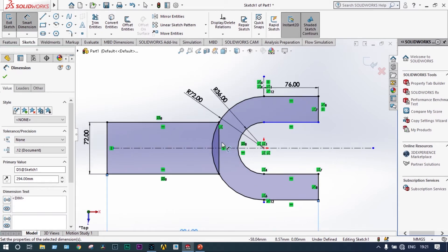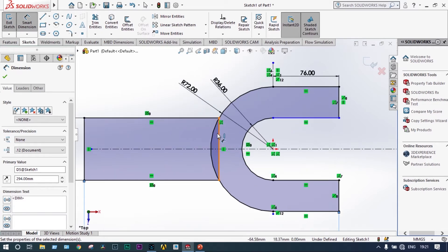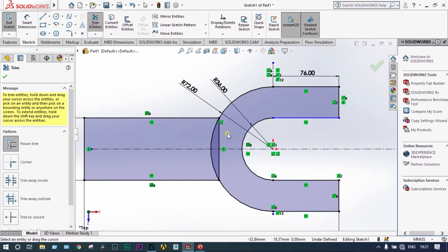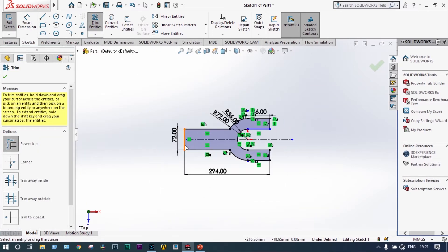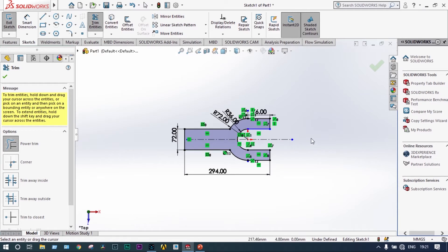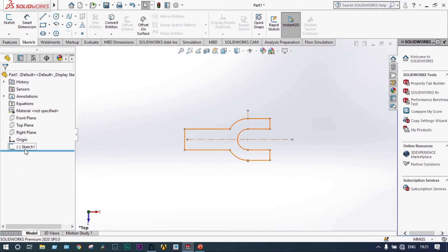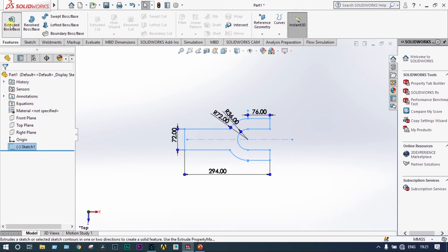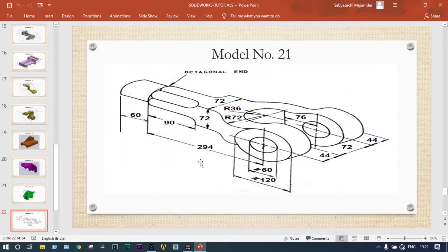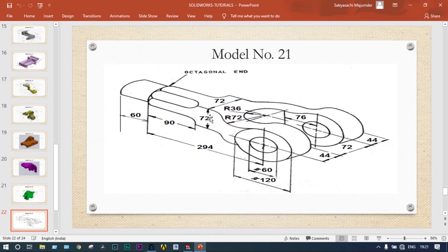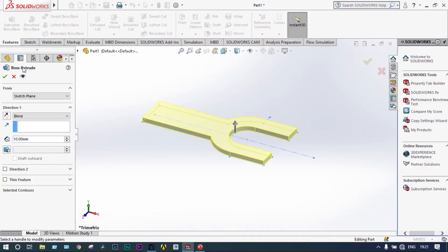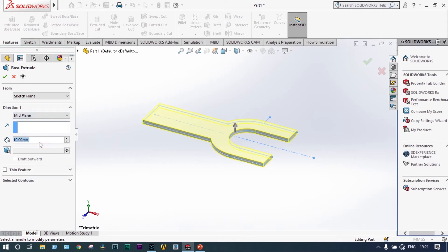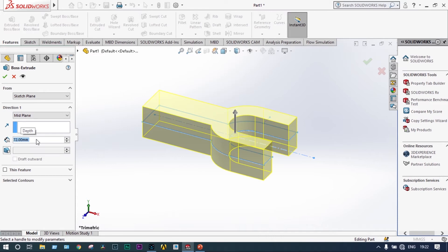Now this part is actually not needed because we want to have a closed drawing. We need to trim out this portion. Now we have a closed object. Exit from the sketch, select the sketch again, then features extrude boss/base. Extrude from mid plane with thickness of 72mm.